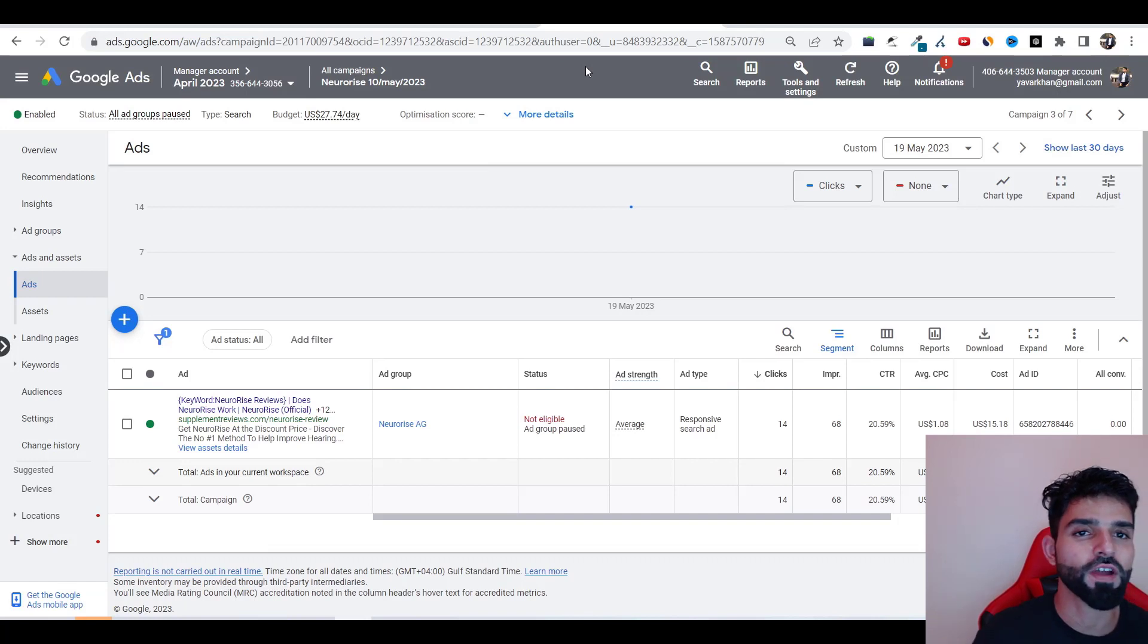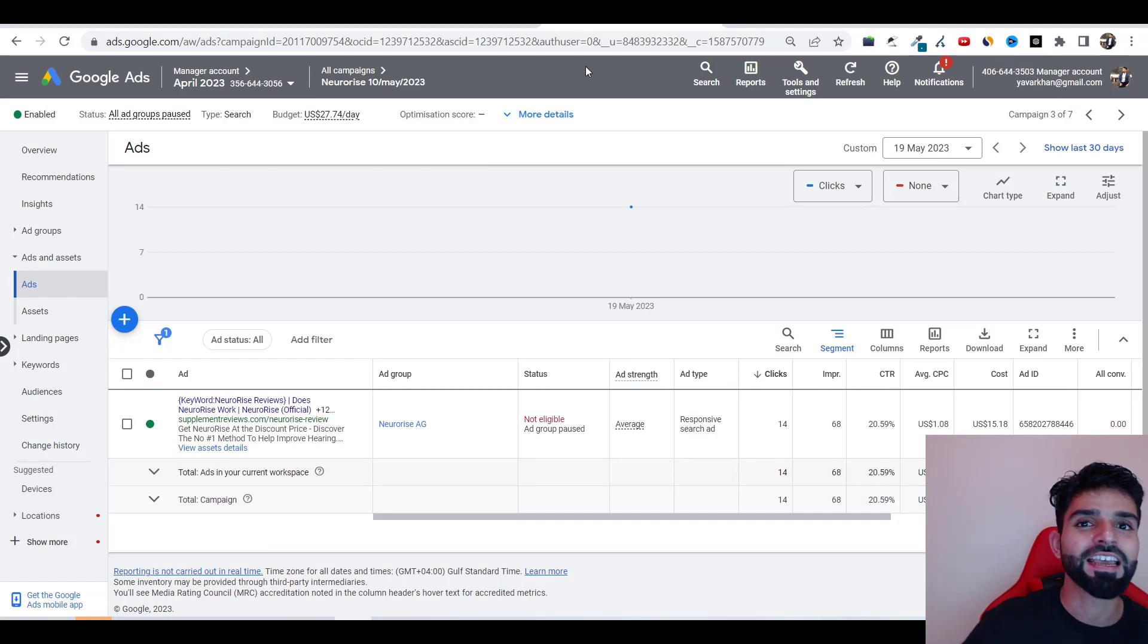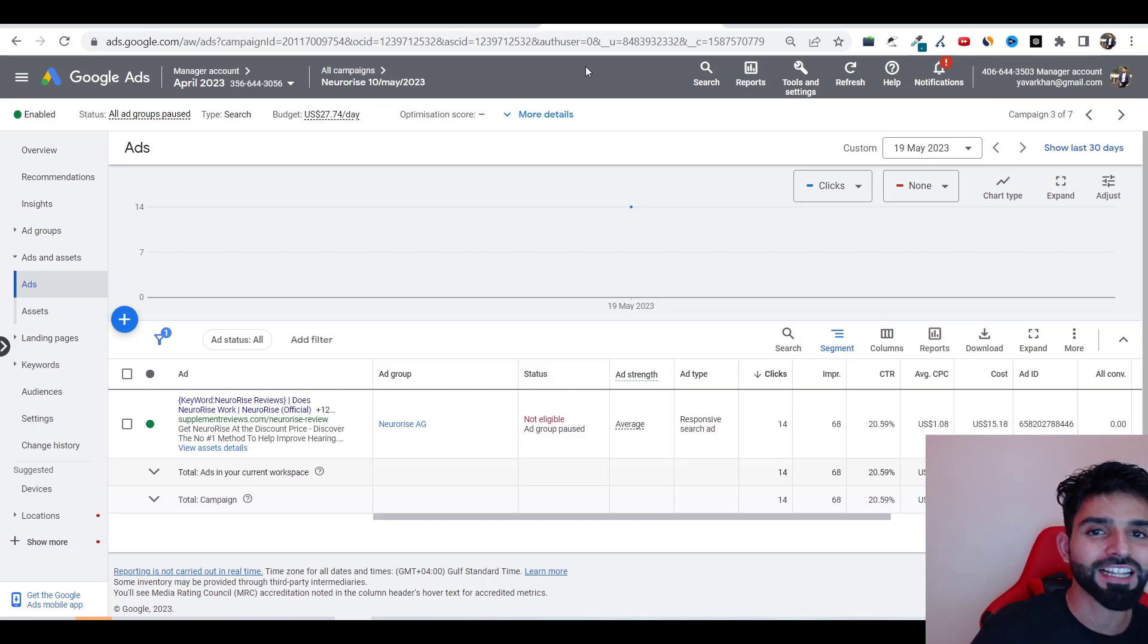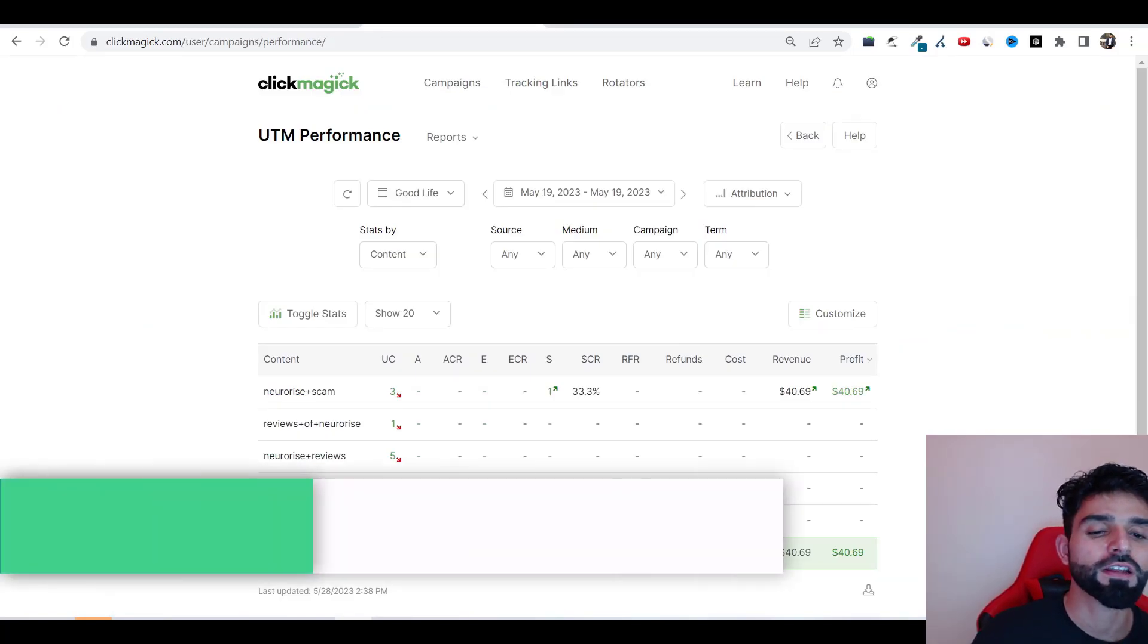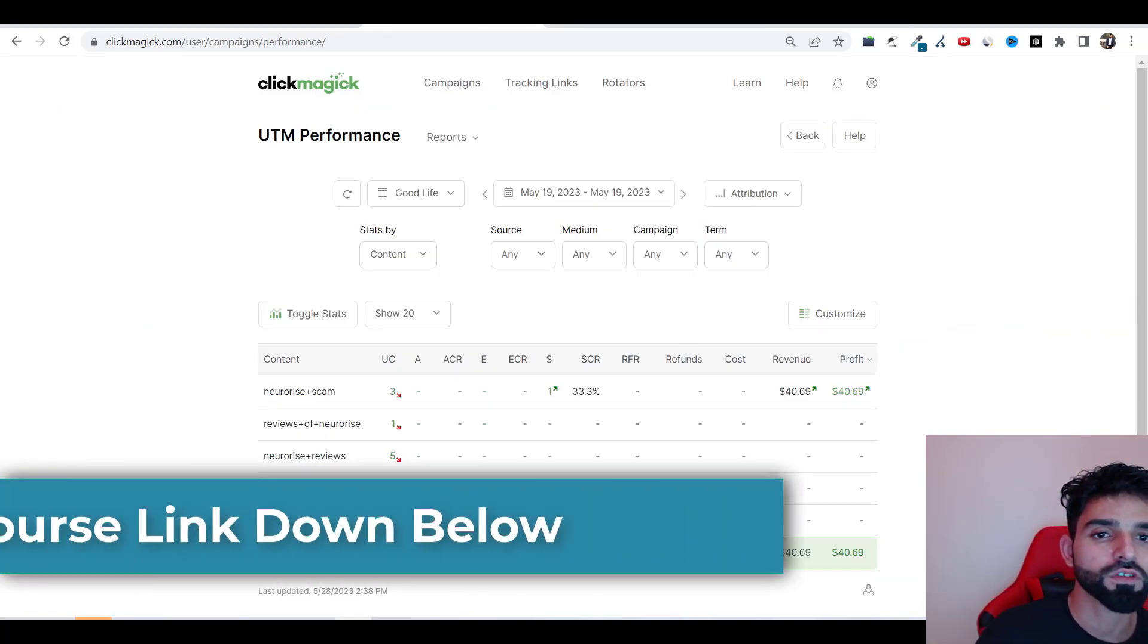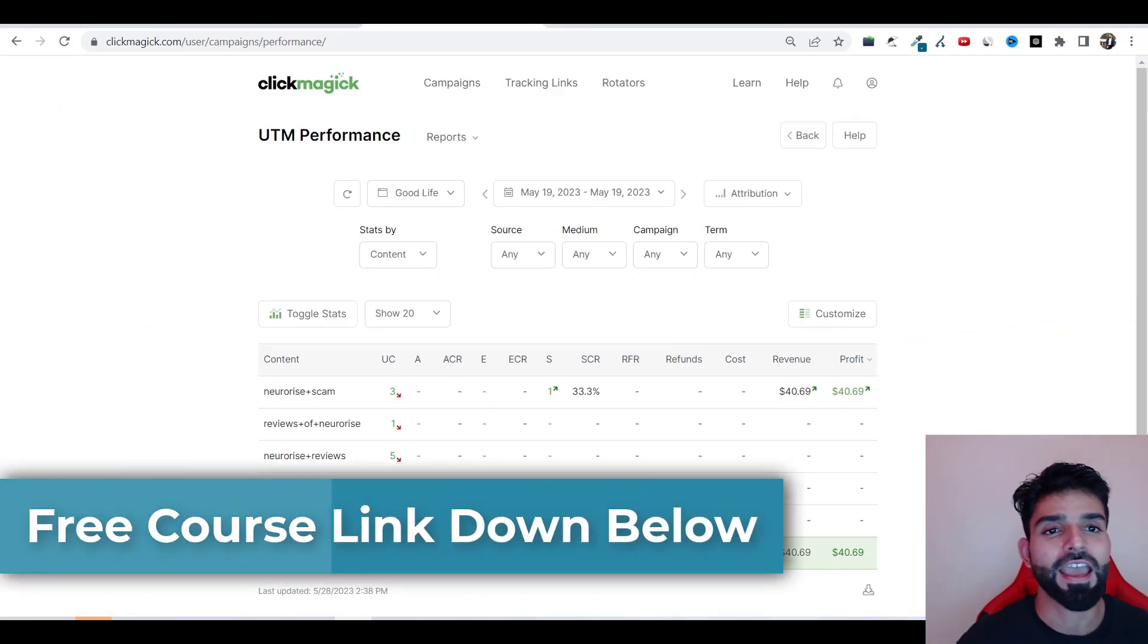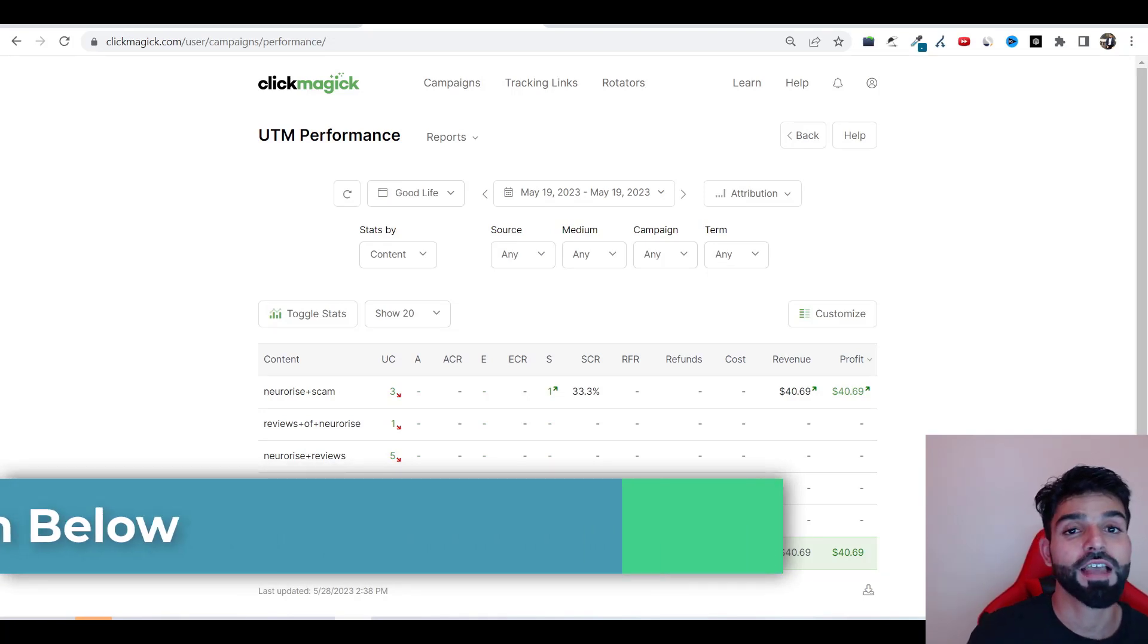I'll explain everything: how to find the most converting offer, how to create a landing page, how to create the most high converting ads which has a 20% click-through rate and more than that. Everything is down in my free course. So go ahead, check it out.